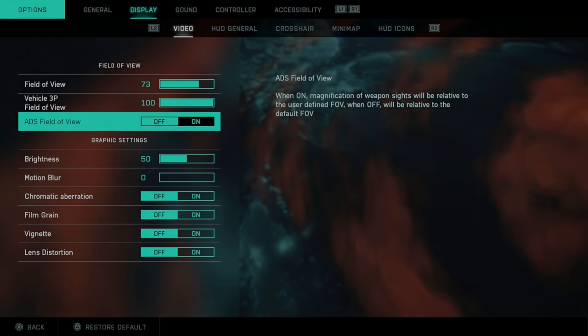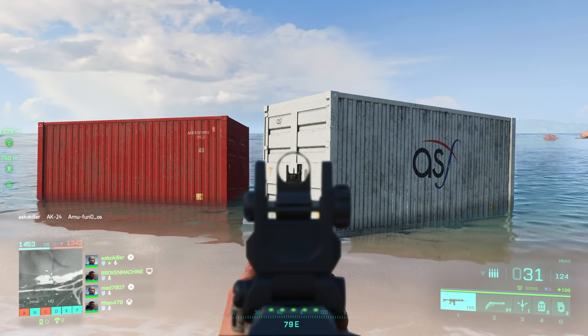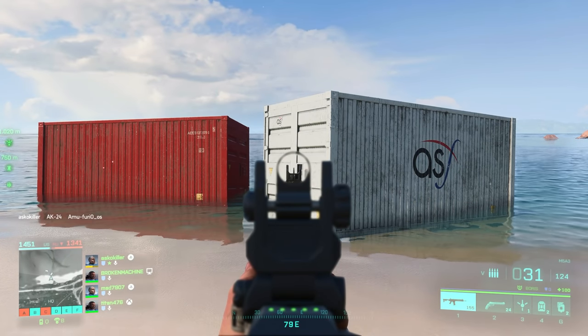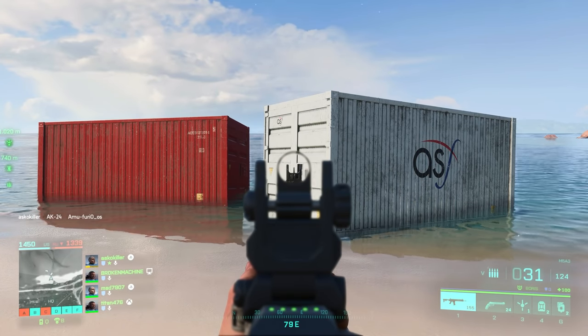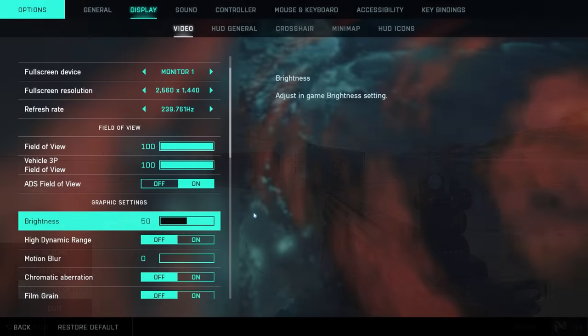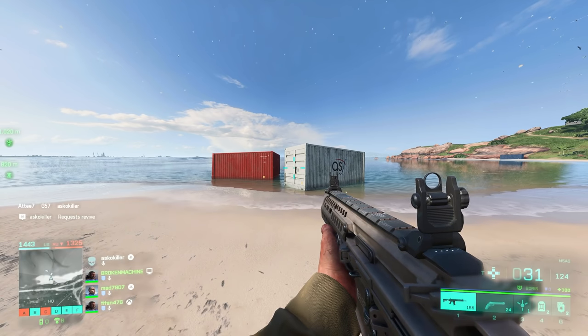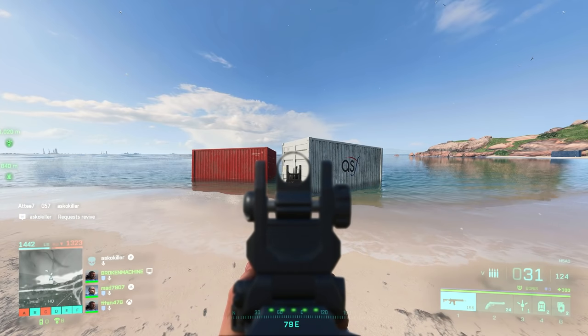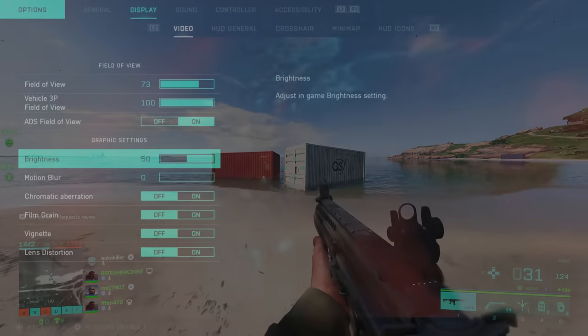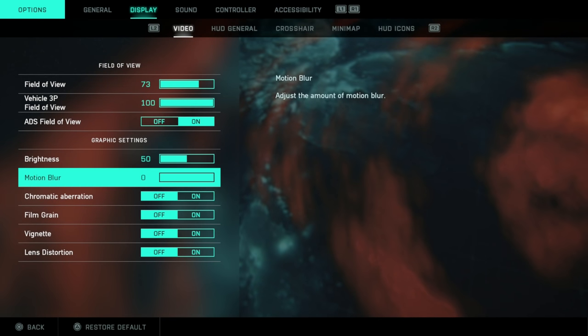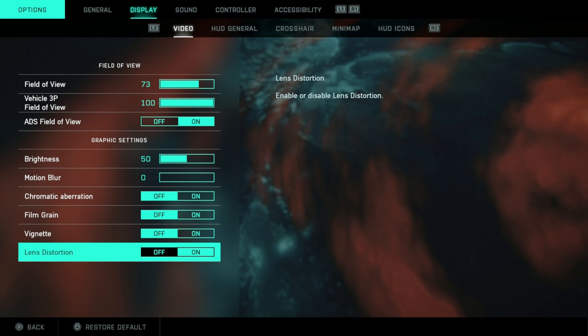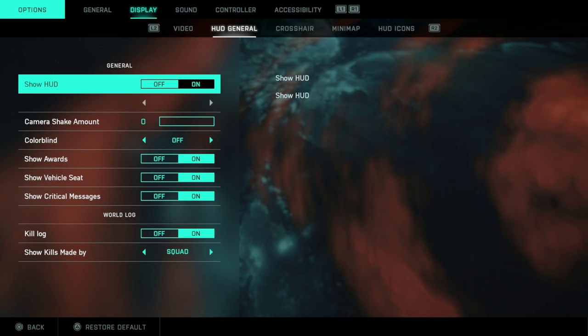ADS field of view. One of these options gives you an extra little zoom. One does not. I quite like that lack of zoom. I used to want that little zoom, but personally, I don't need it anymore. Brightness, leave it on 50. Set motion blur down to zero and turn all of these options off at the bottom.